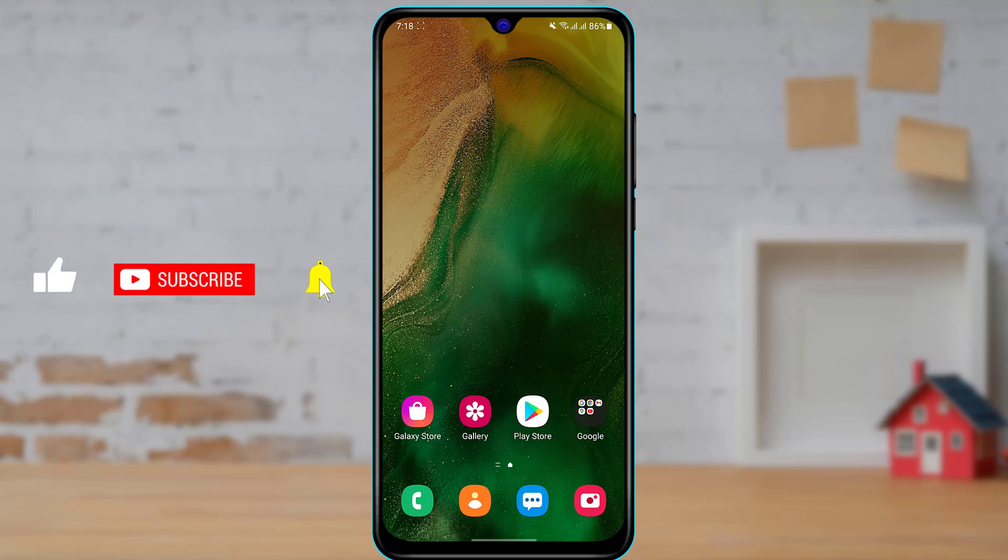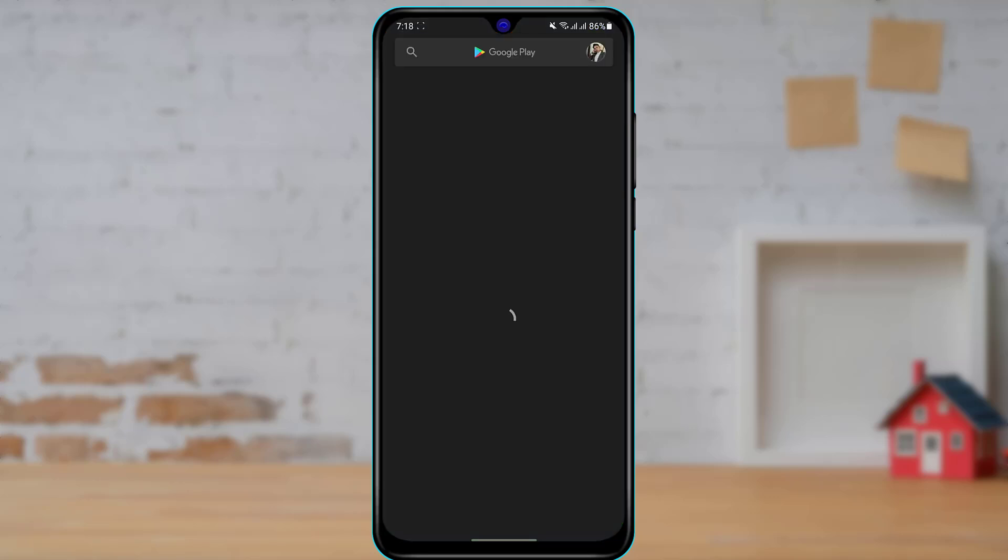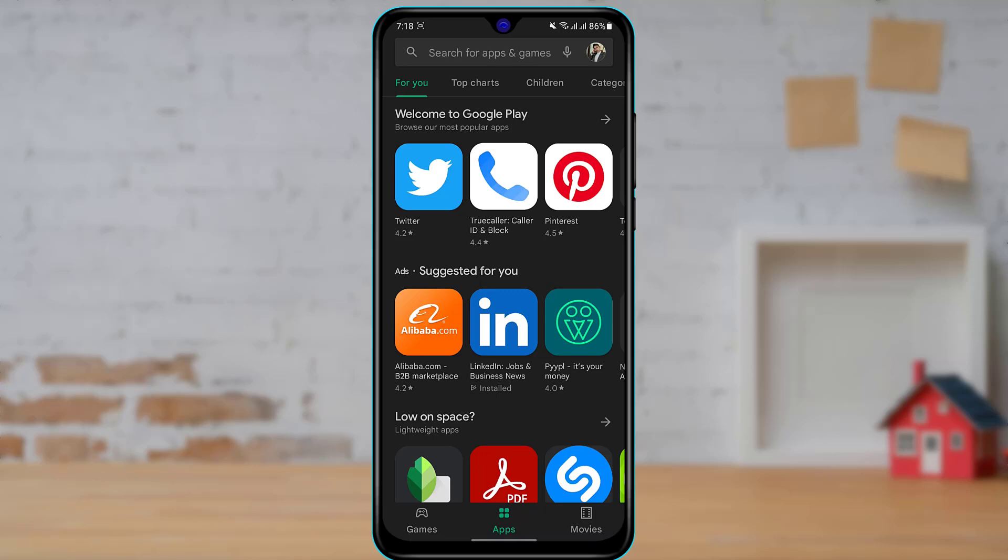In order to use the promo code which we have received or the Google Play gift card codes, we want to simply open our Android Google Play Store. Once you open your Google Play Store, make sure that you are logged into your Google account, because if you are not logged in, then you will not be able to use the Google Play gift card codes.